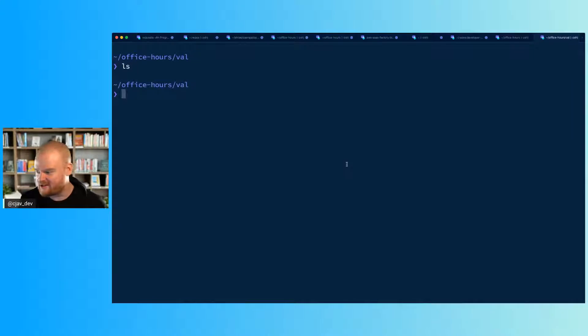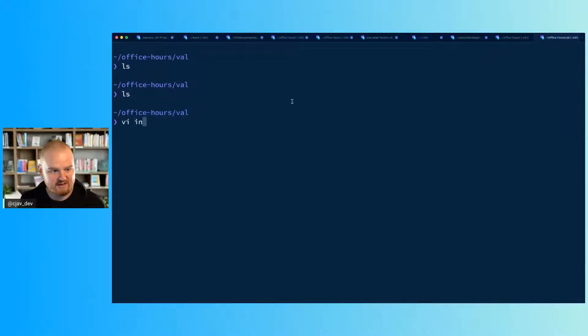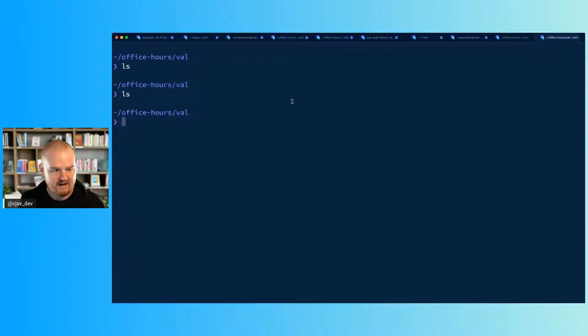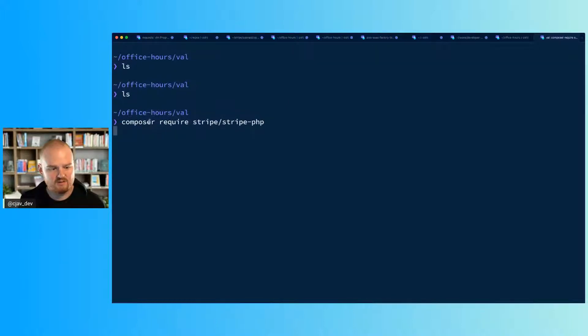I've got a little page here and I wanted to show how I would implement this. So I'm going to make an index.php file. Actually, let's do composer install, composer require stripe/stripe-php.